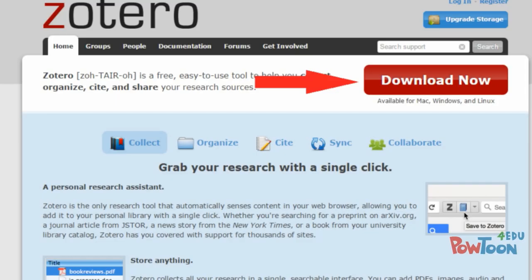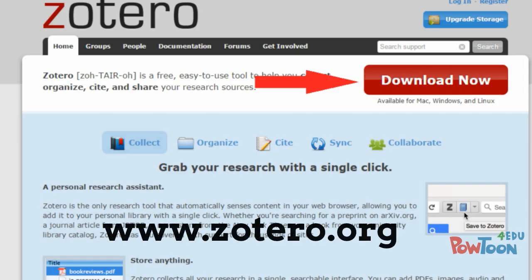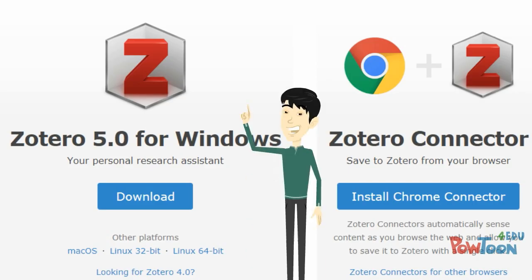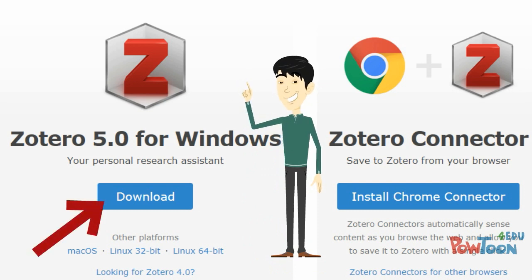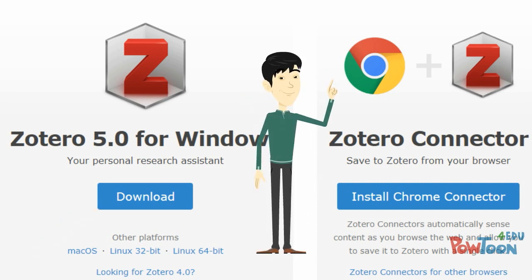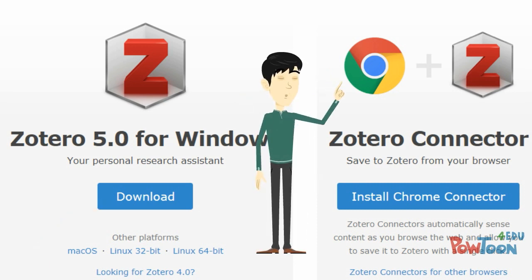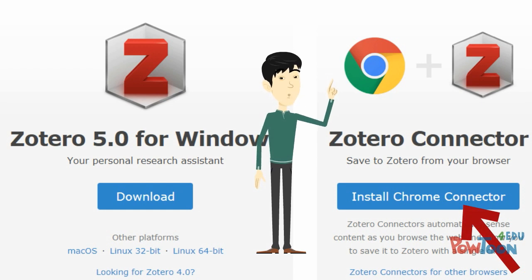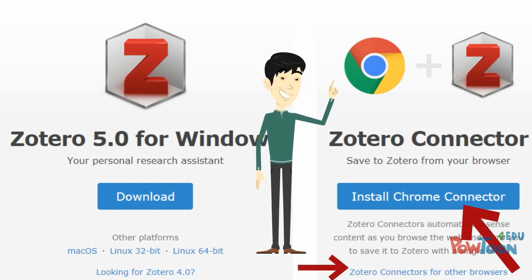To get started with Zotero, go to the Zotero website at www.zotero.org and click on the download now button. In addition to downloading Zotero, you will also need to download the appropriate connector so that Zotero can work with your browser. Zotero should automatically detect which browser you are using and offer the appropriate connector, but you could always add additional connectors later.